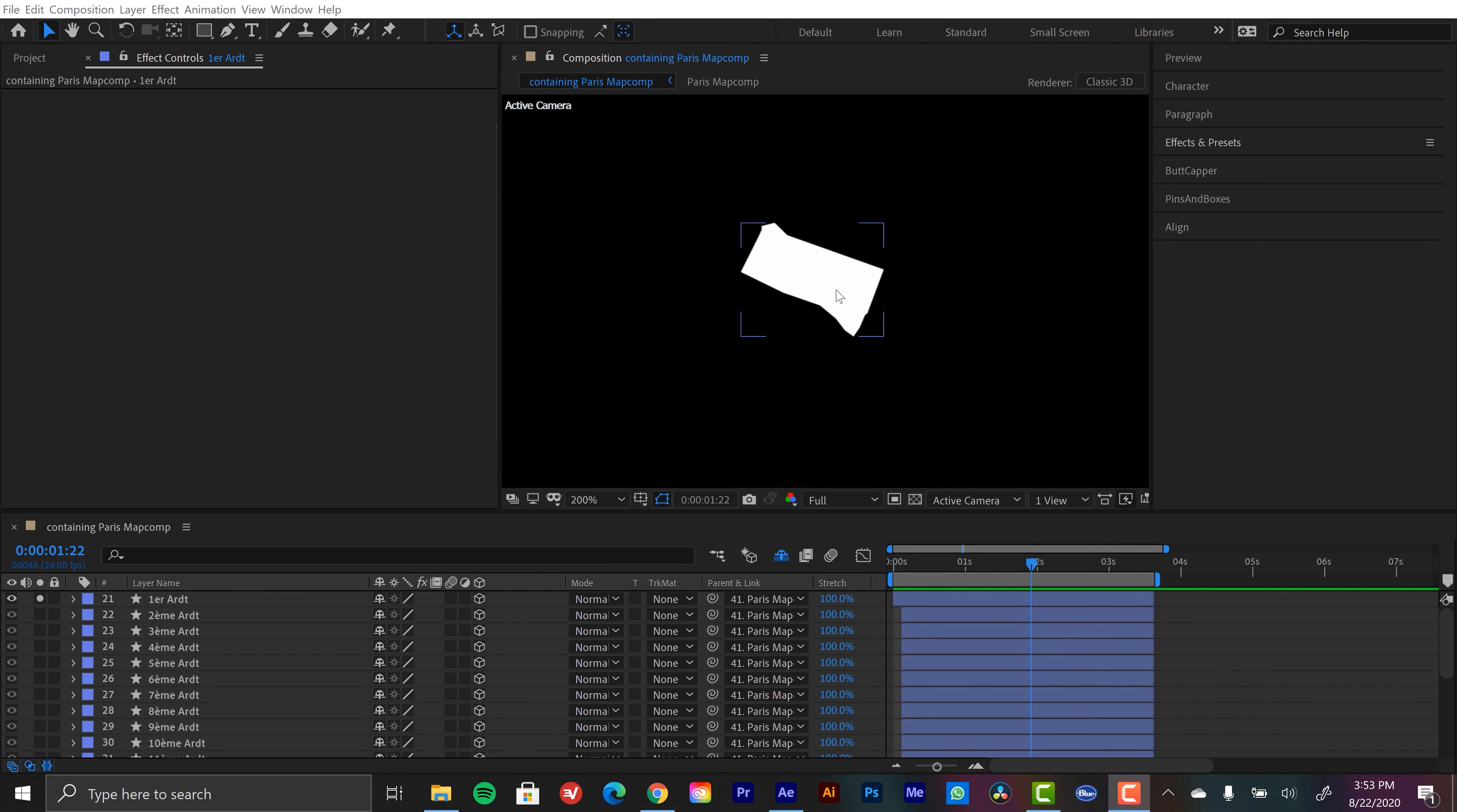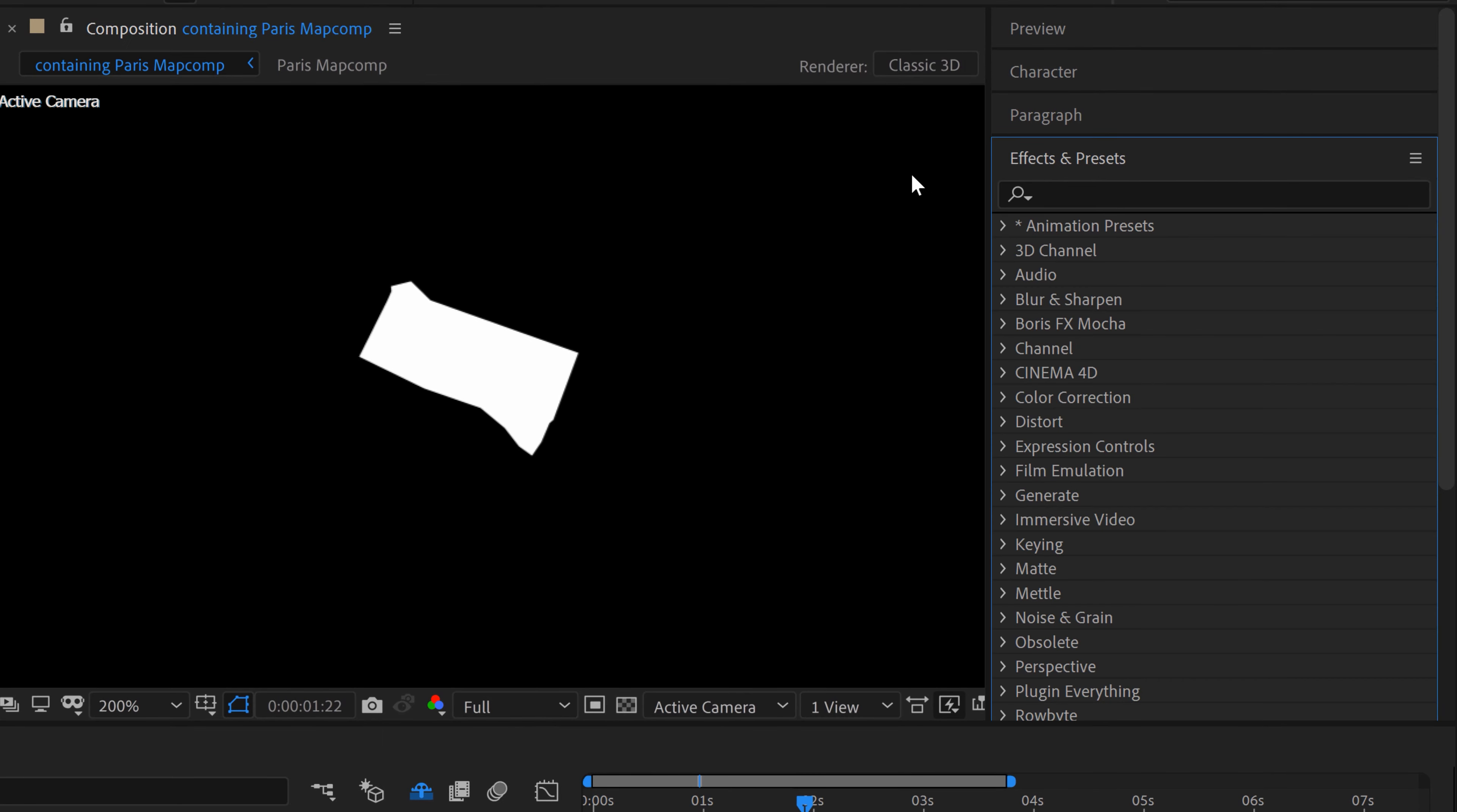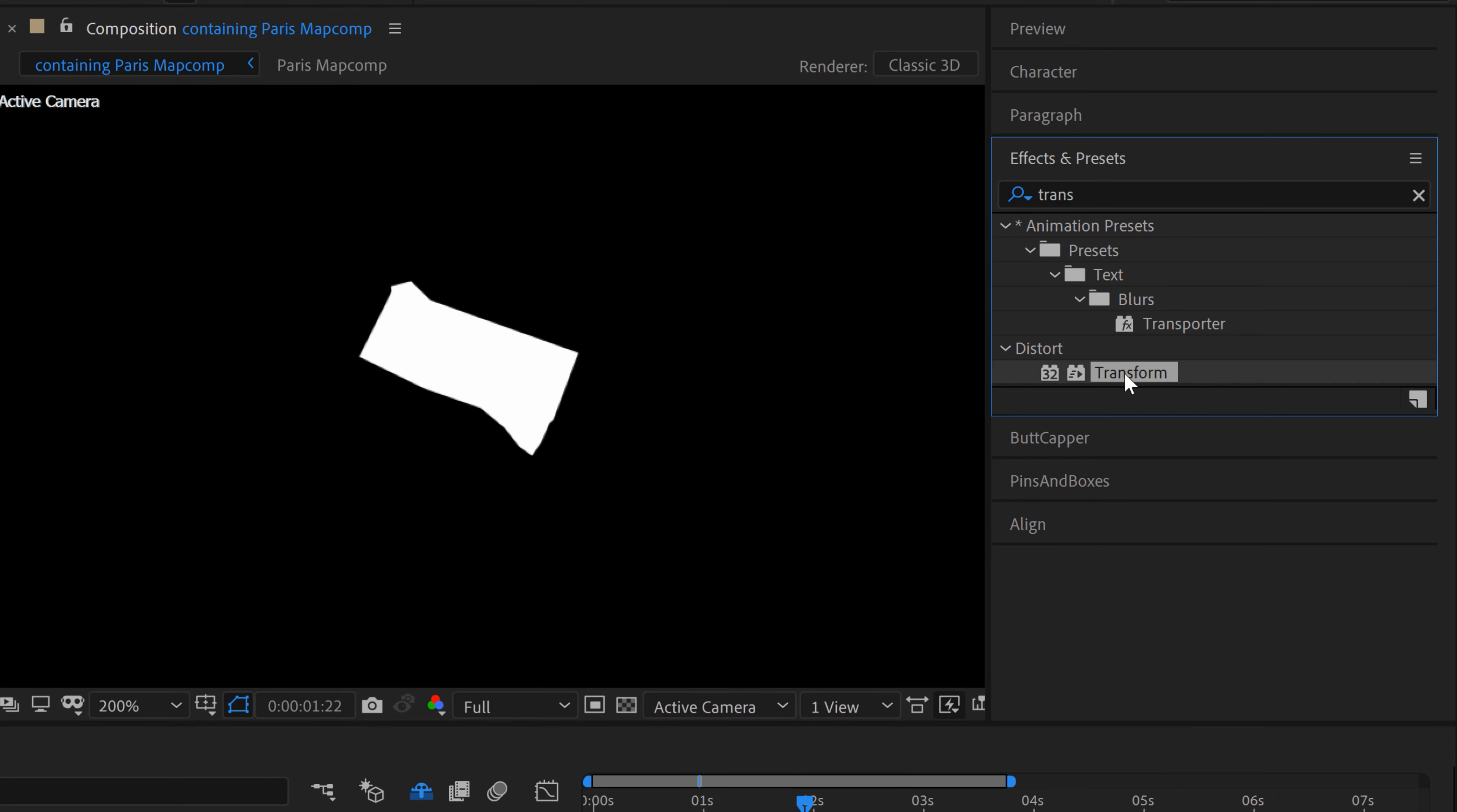I'm going to create this flickering via a wiggle effect on the opacity. But I'm going to be creating presets at the end to easily apply these to all these other layers. So to keep things nice and neat, I'm going to use a transform effect and use the opacity of the transform effect.